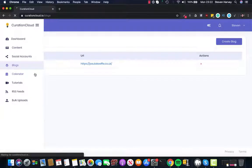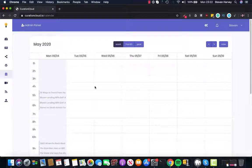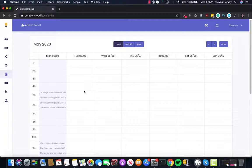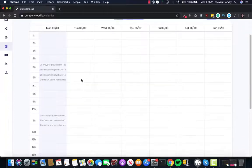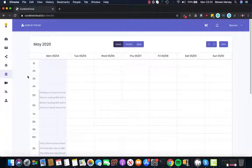We've also got a really handy calendar to be able to schedule your content posts ahead of time. And you can see here the different content that I've been posting today on my WordPress blog.